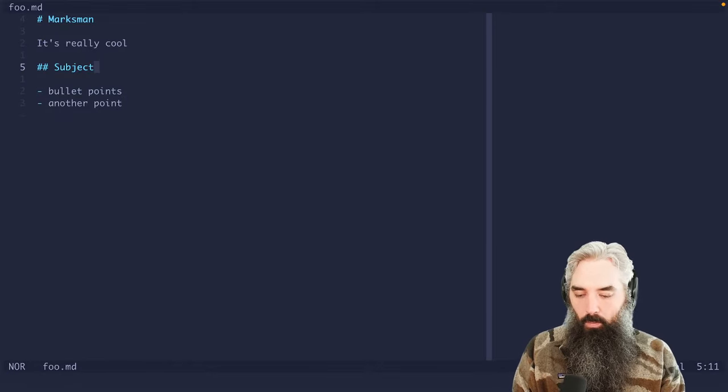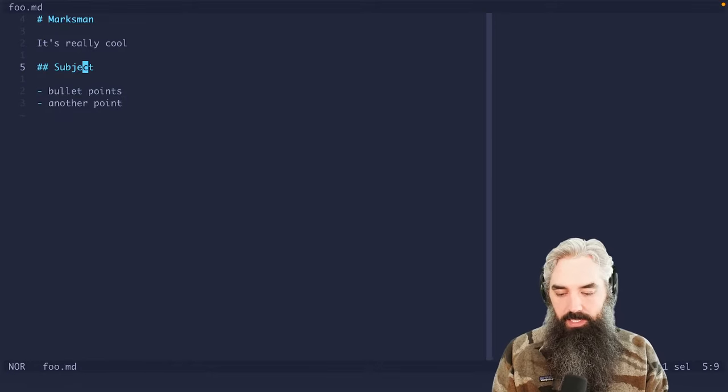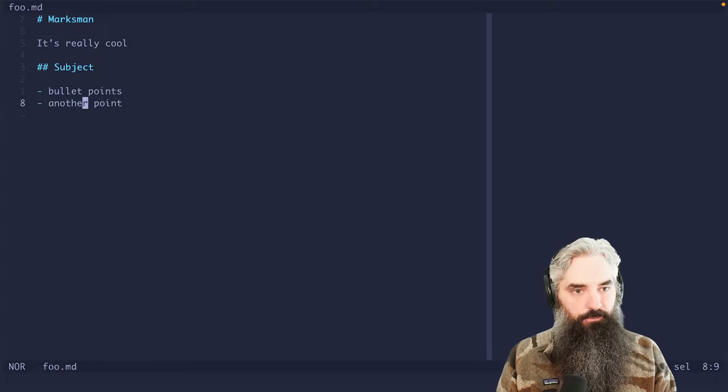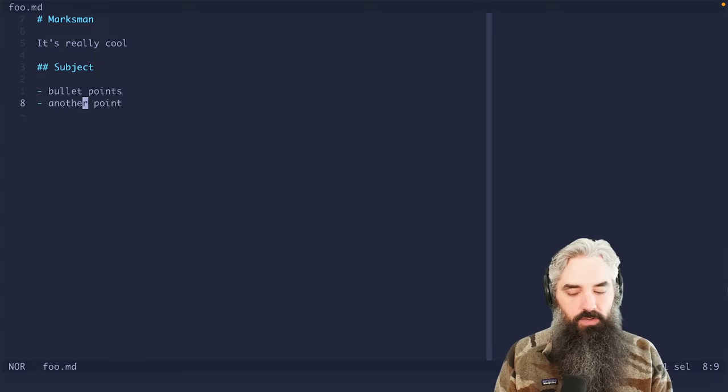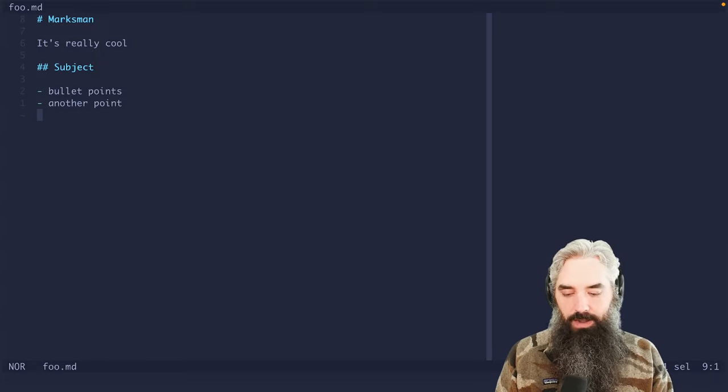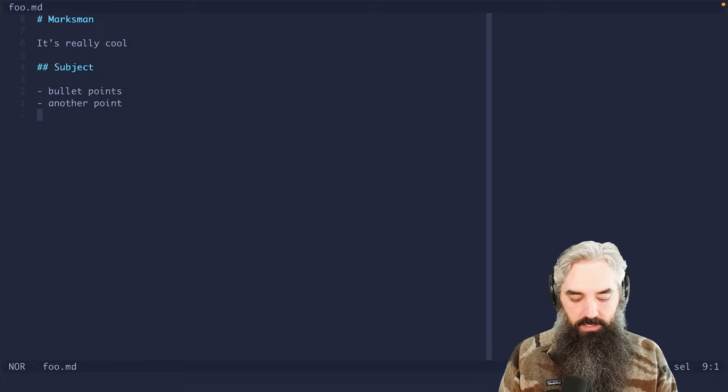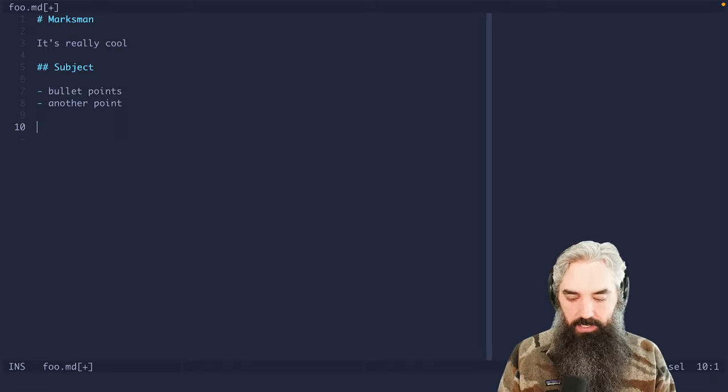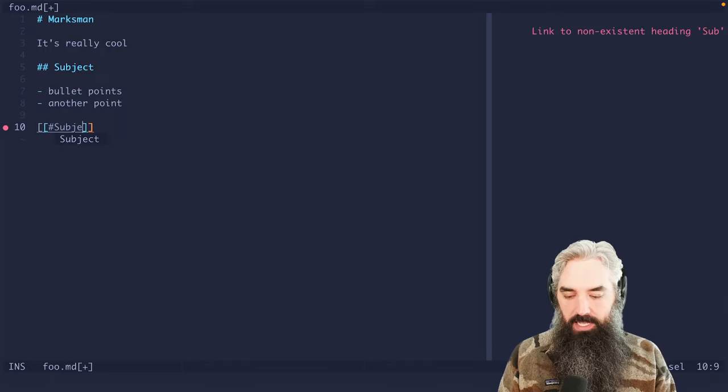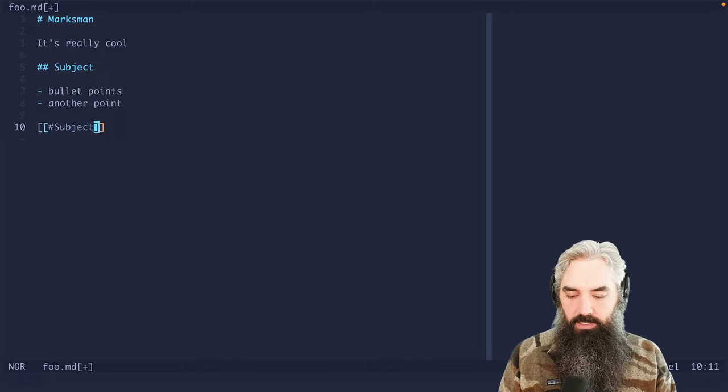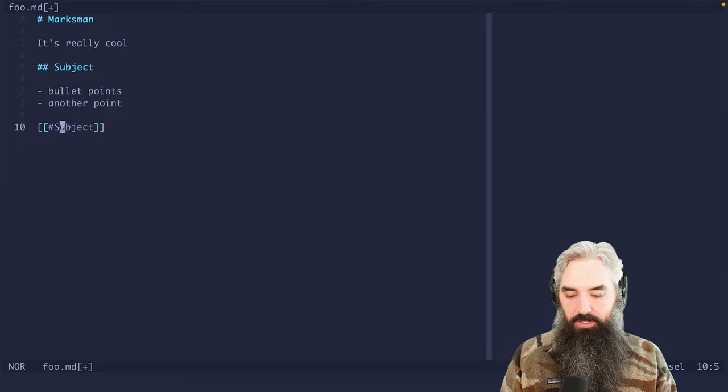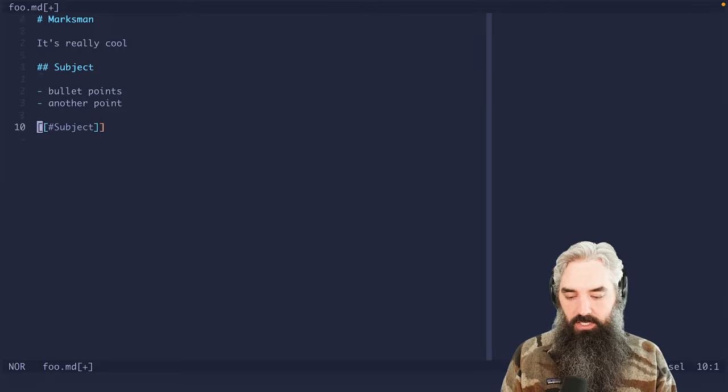And so what I'm going to do here is I'm going to show you the first thing, which is you can create references to these. So if I come down here and I do subject, I can now reference that. So you can see that I was able to jump to definition.